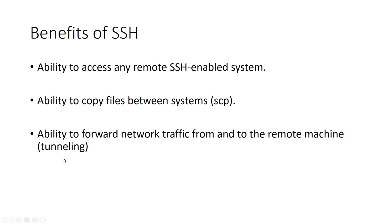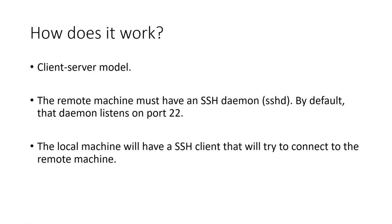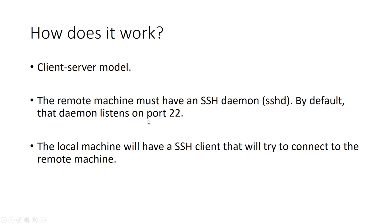So how does it work? Basically, SSH is built on the client-server model. The remote machine that you'll try to connect to must have an SSH daemon, which has the service name sshd. By default, that daemon listens on port 22. You can change that port to whatever you like. The local machine will then have an SSH client that will try to connect to the remote machine.